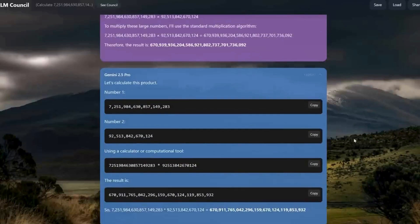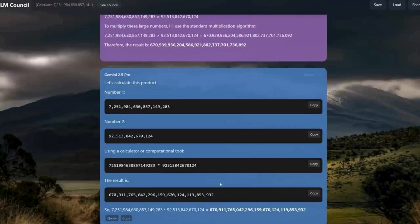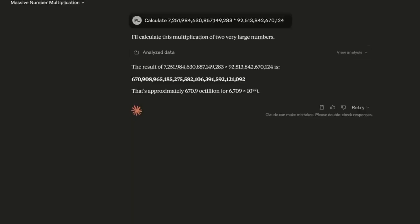The funny thing was that these answers were plausible in that they ended in 2s and began with 6-7, which the correct answer does. These models are, after all, very convincing BSers.